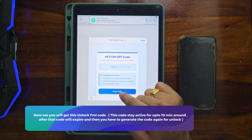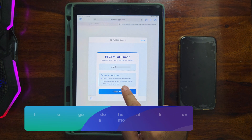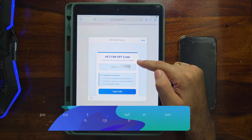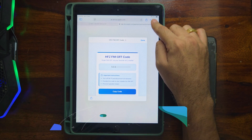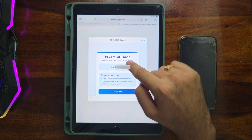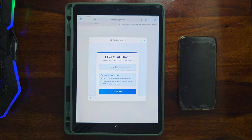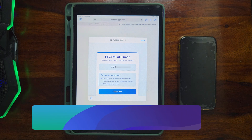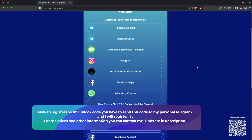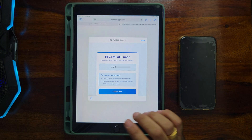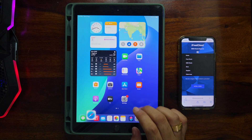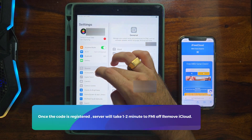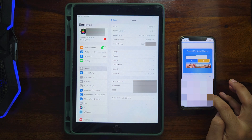Once permissions are granted, you'll get the HFZ FMI off code. This code is very important — it allows you to turn off Find My and remove iCloud from your device via the server. Copy this code, then turn off Wi-Fi and enable airplane mode so all data connections and mobile services are off. You then need to register this FMI code via the description link, which has my Telegram. Send me the FMI code screenshot plus your device serial number, and I'll register it in the server and perform the Find My off.